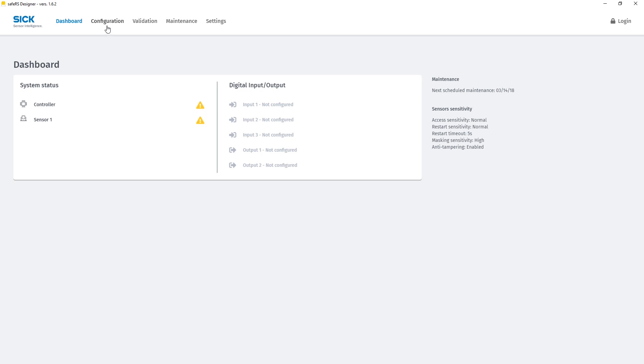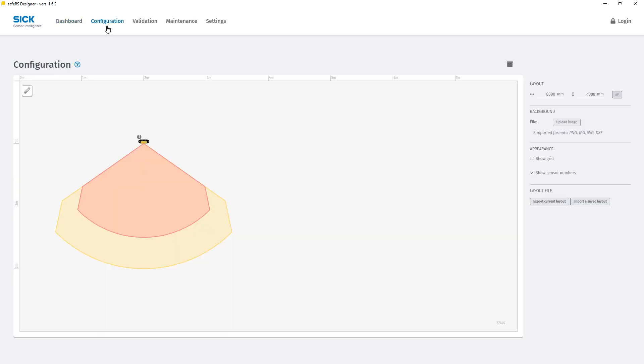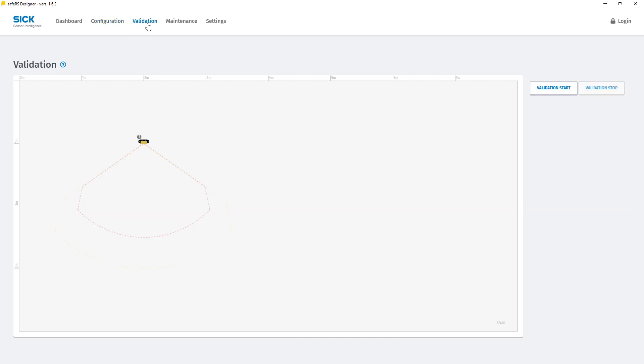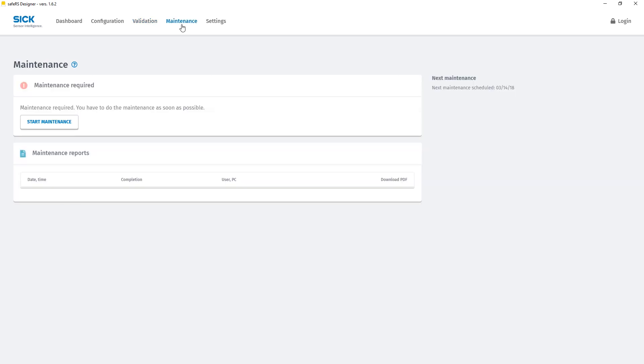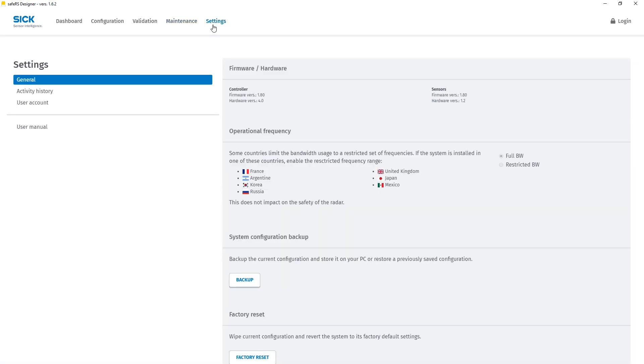In the tab configuration we can configure the system how we need it. Validation gives us the possibility to check if the system works as we want it to work. The maintenance tab is for regular checks of the system. Settings is for further system and sensor settings.